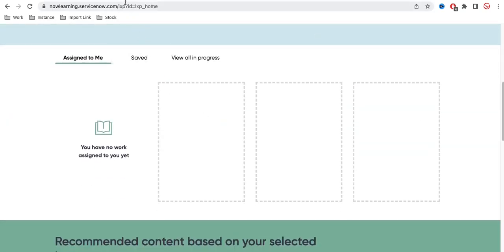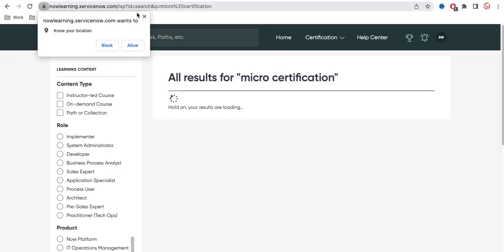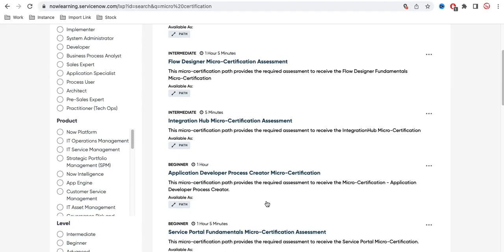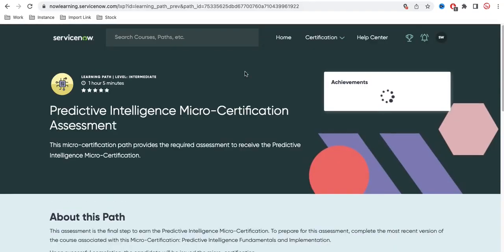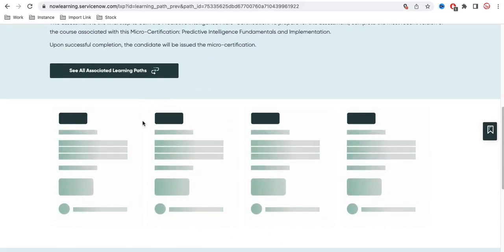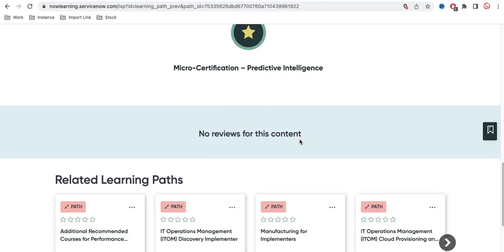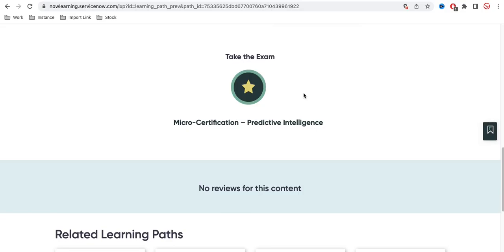Similarly, if you want to do a micro-certification, you can search for 'micro-certification' at the top. Various options will be available, such as Predictive Intelligence Micro-Certification, Flow Designer Micro-Certification, and Application Developer Process Micro-Certification. These are structured as learning paths — you must complete a series of training courses before receiving the micro-certification. Every year you need to complete certain micro-certifications to keep your skill set current.